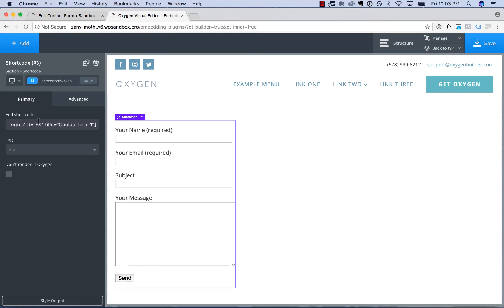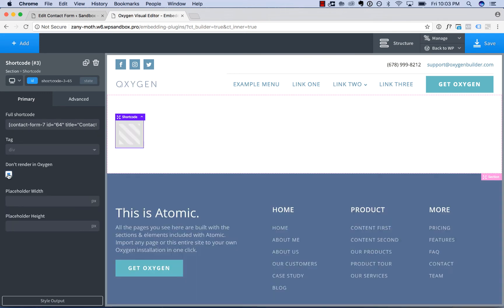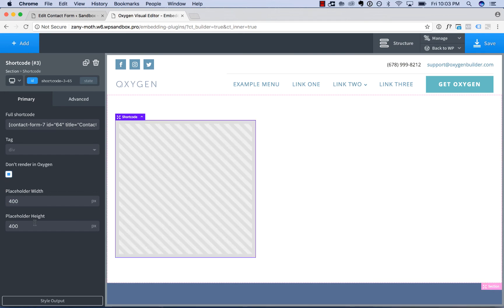Now, some plugins generate unexpected HTML, JavaScript, etc. that will interfere with your ability to design a page with Oxygen. So you can check the box Don't Render in Oxygen, and then you can just specify a placeholder that will show up in place of the plugin.